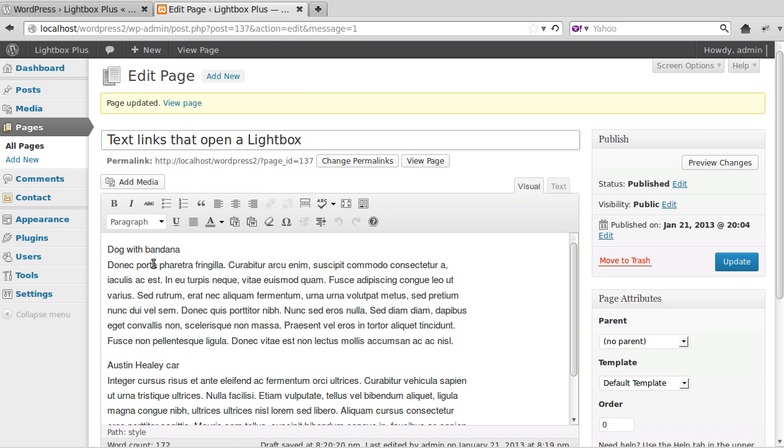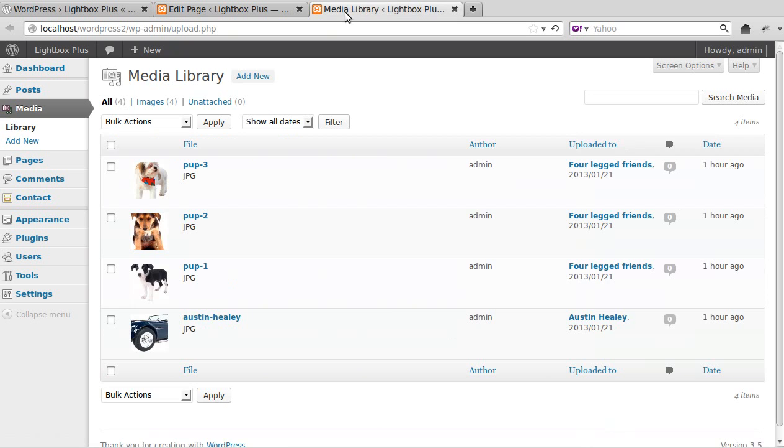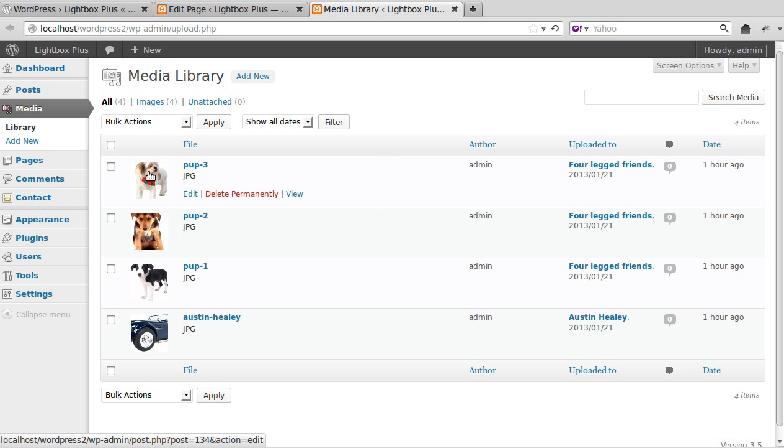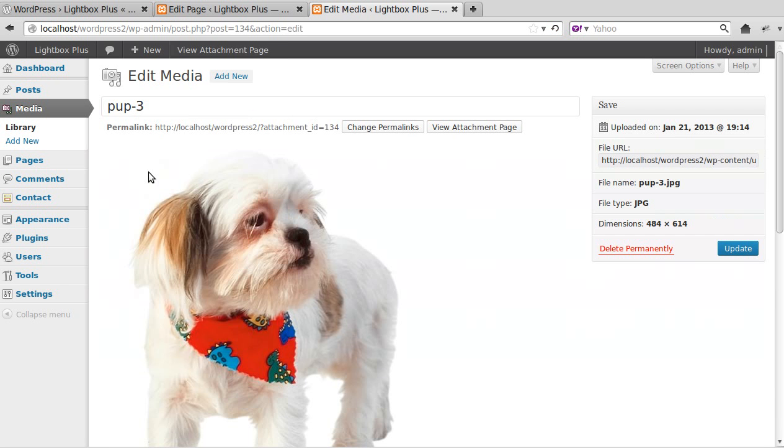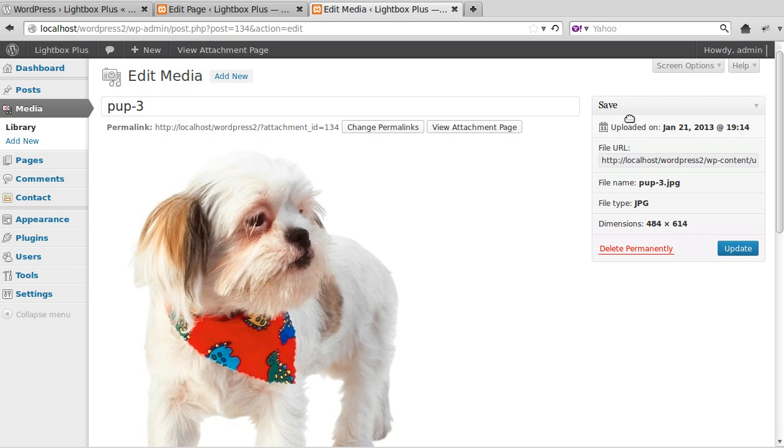So what we need to do first, we need to go to the media library and find the image we want to use. So we're going to use this image. Open the image and then here you'll see File URL.